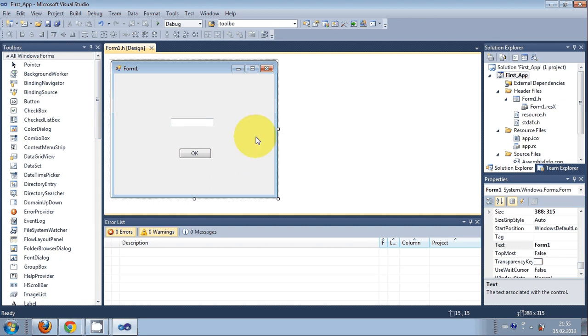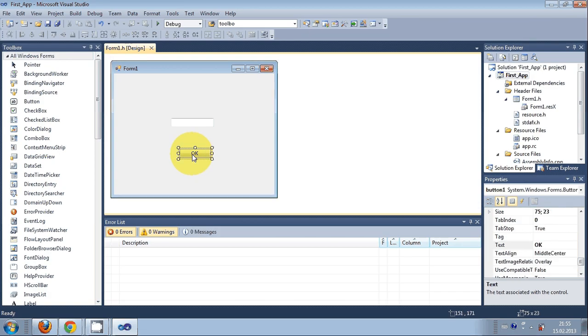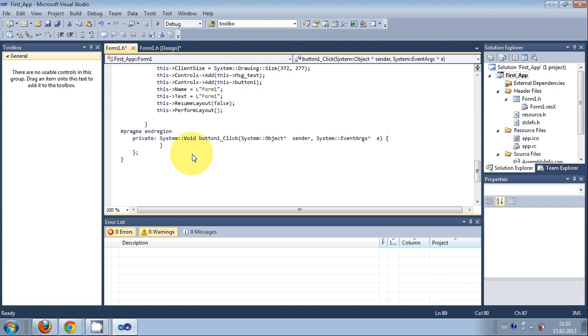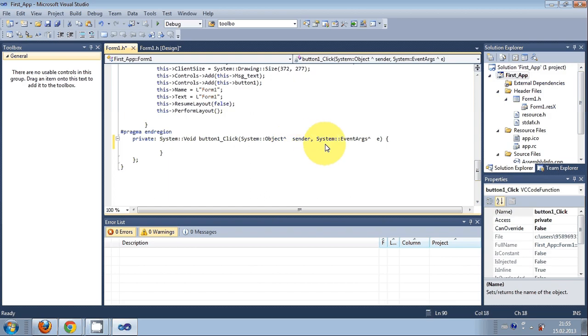When you want to provide functionality to your form, you just need to double-click this button, for example, and it will guide you to the code for programming. I'll show you that in the next video. I hope you've liked this first video. Please rate, comment and subscribe. Bye for now.